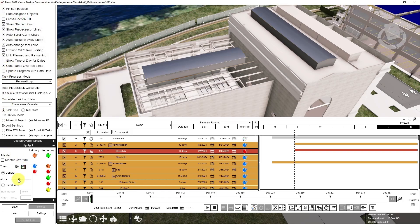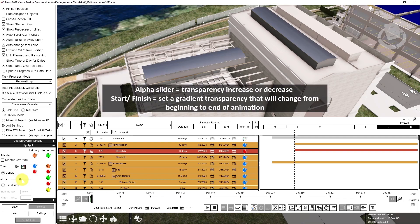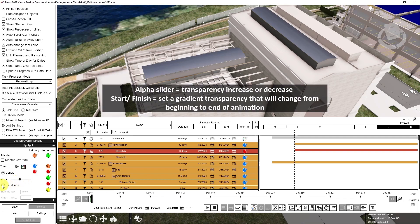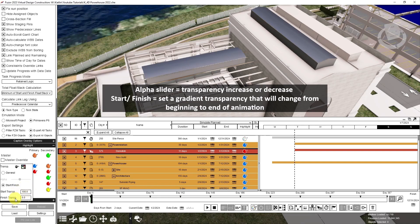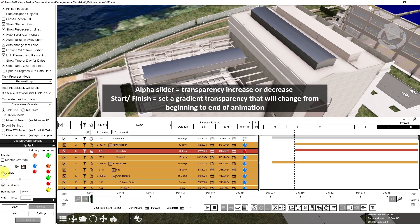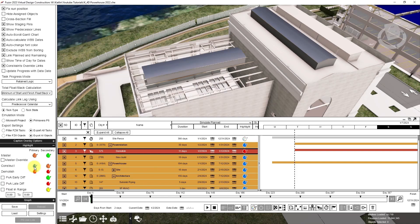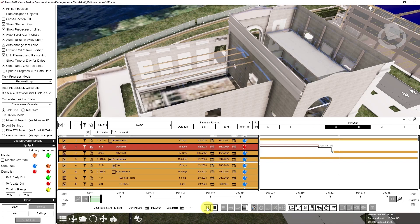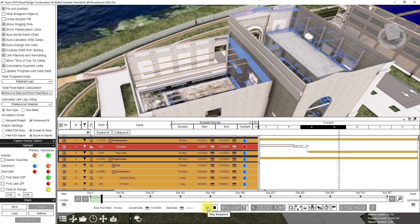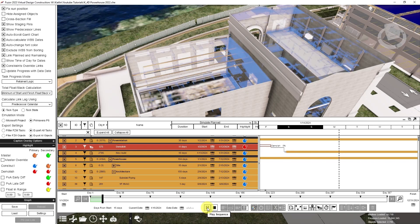The alpha slider controls the transparency with the additional option of a gradient transparency for setting different transparency levels from the start to the finish of the animation. And now my construction tasks will highlight in blue.